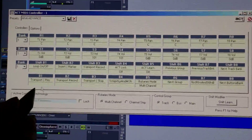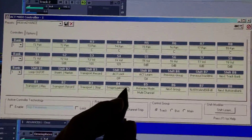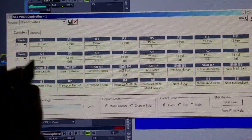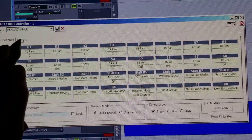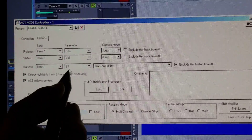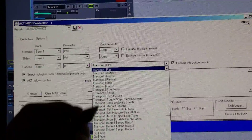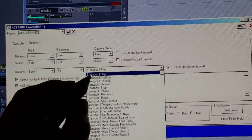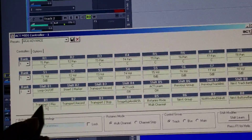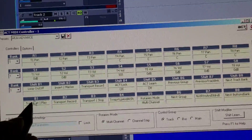I've set them up in the order of the list as they appear on the keyboard, the Advance itself. To fix it, go to Options and set Bank 1, Button 1. Go through the list and find Transport Play. In Controllers you'll see Transport Play is Bank 1, Button 1.